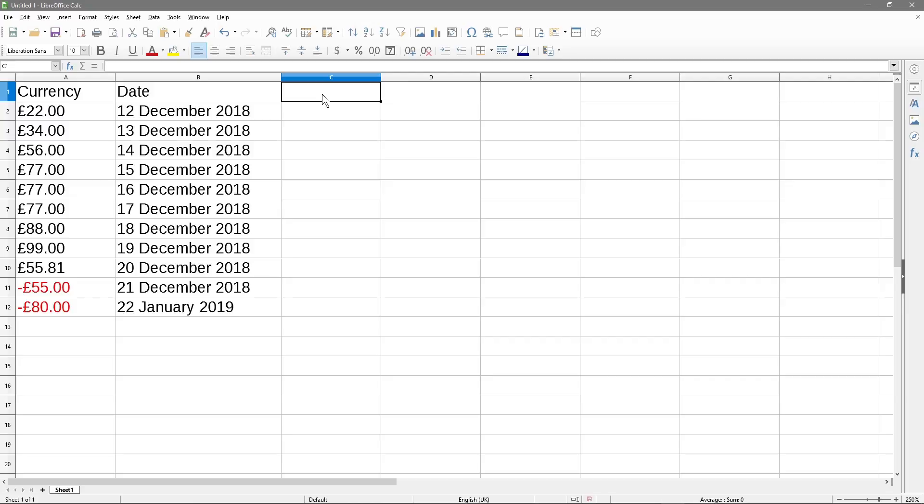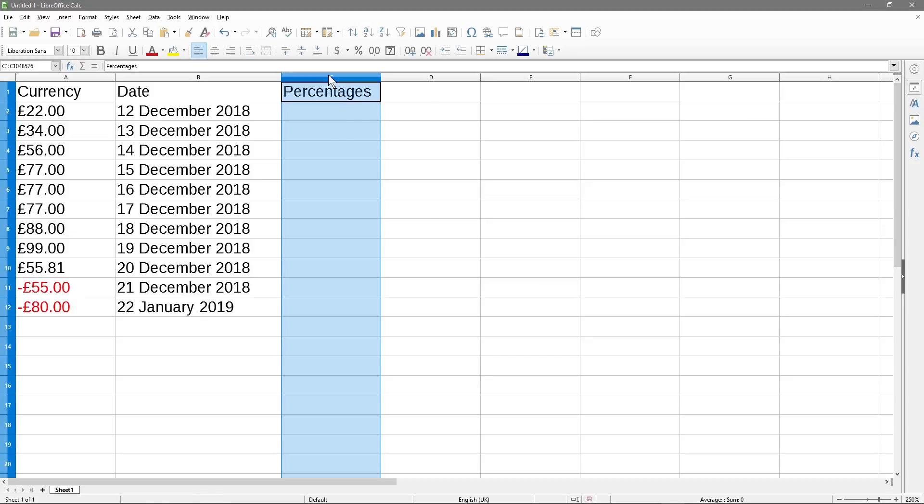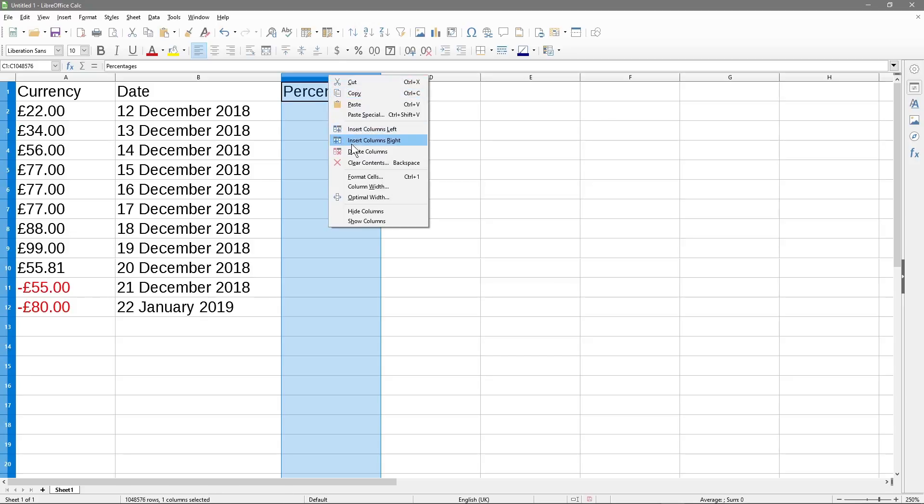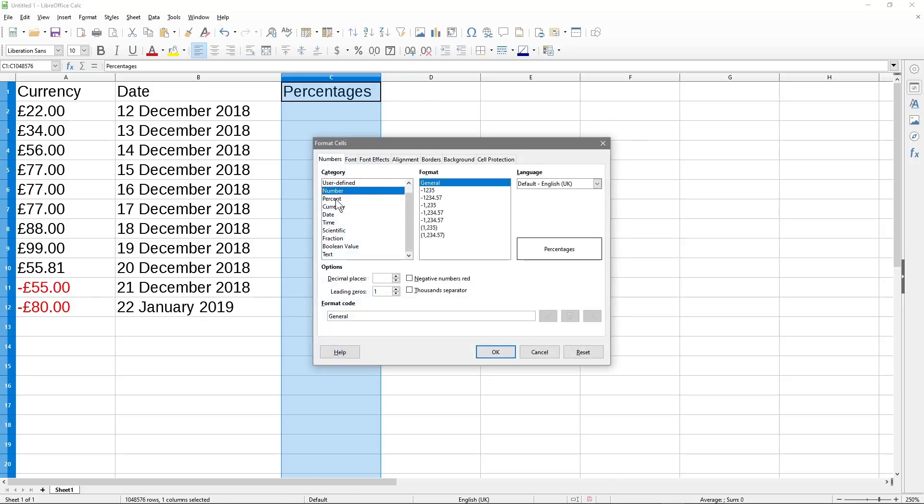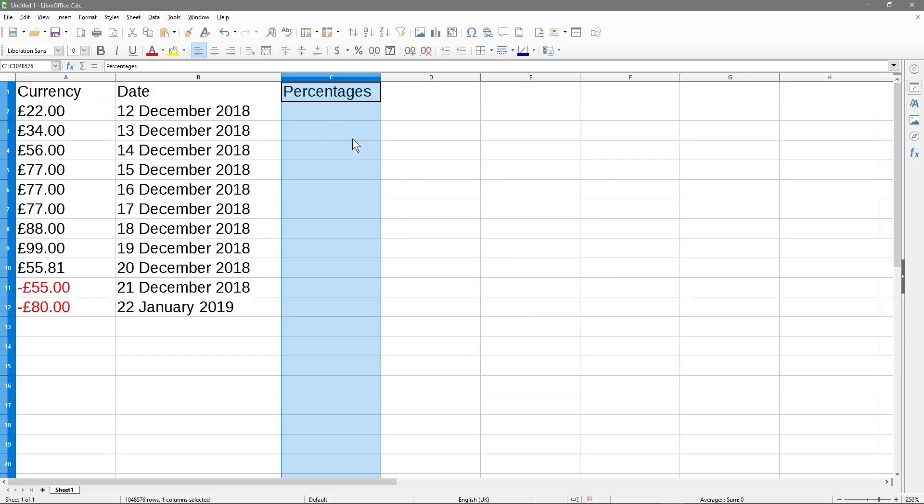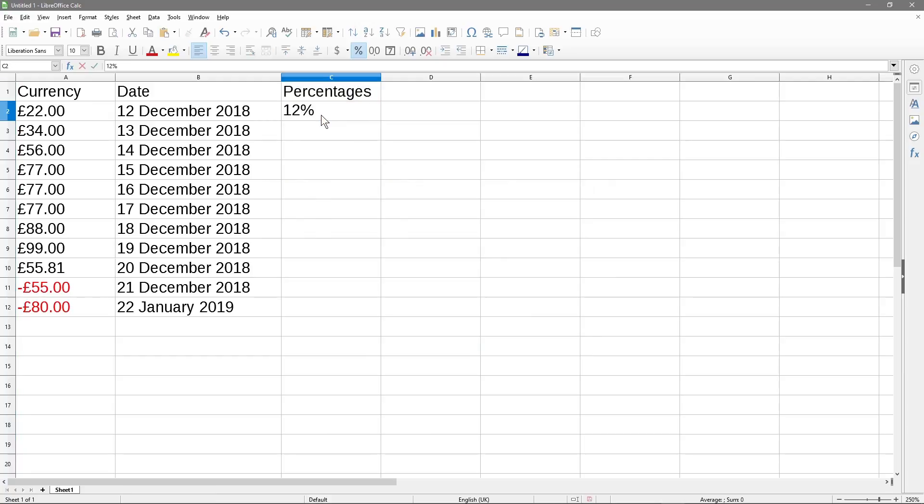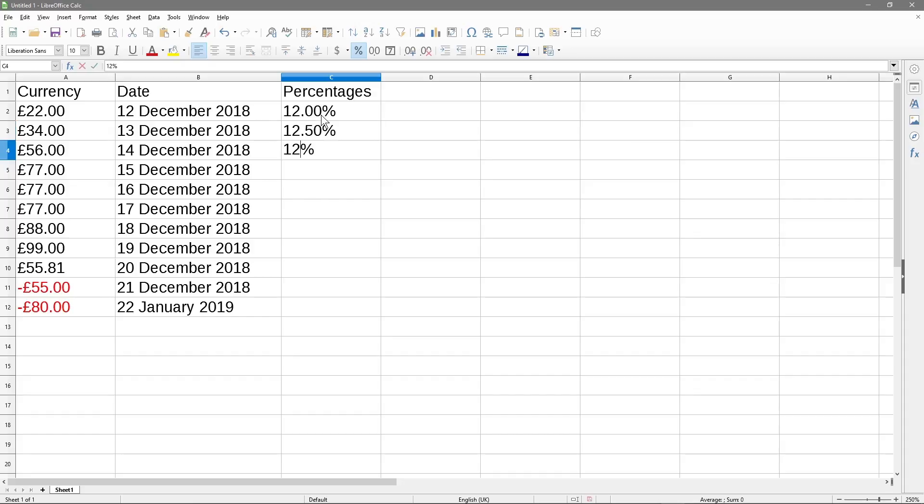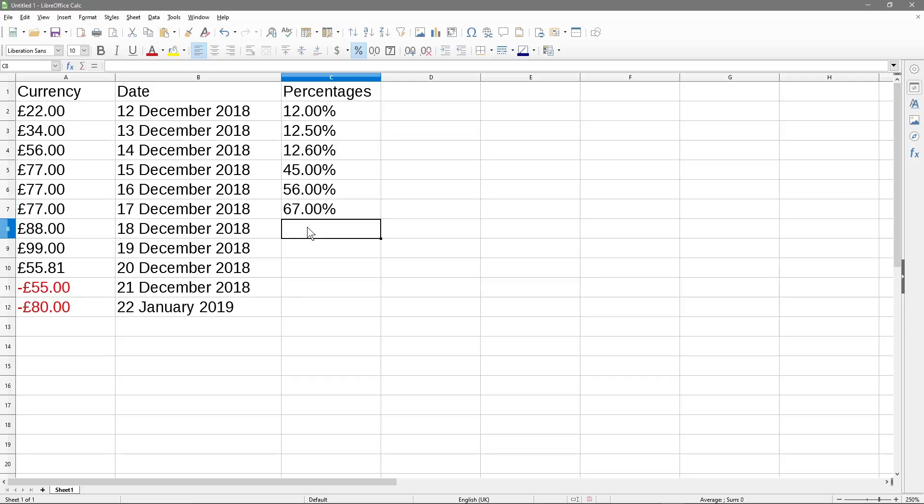Let's go to here and type in percentages. And we'll click here and we'll right click and go to format cell and we'll select percentages. And we'll click OK. And we can do like 12%. And you can see there's two zeros at the end. So we'll look at that. We can do 12.5, 12.6. And we're just putting some random numbers here, just so we get some data in there.